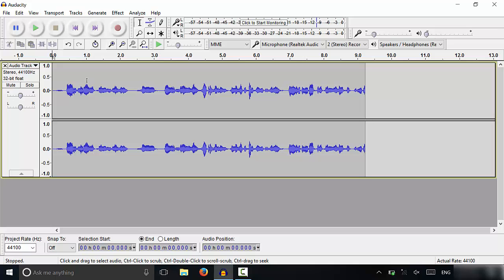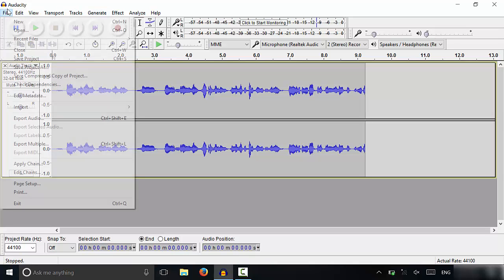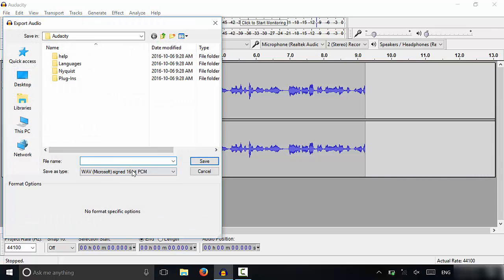So if you are recording your commentary as one take from start to finish, you're going to record it just as I've shown you, and then you can actually export it as an audio file because your entire commentary will be done. You would go to File, then go to Export Audio, and then you can select your options.